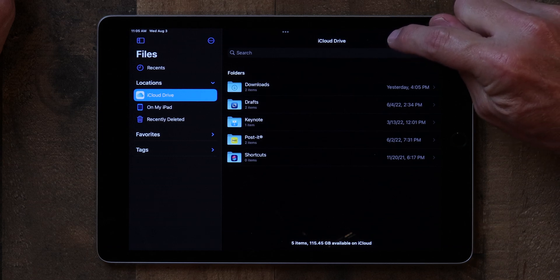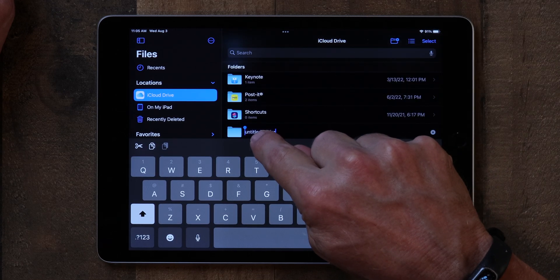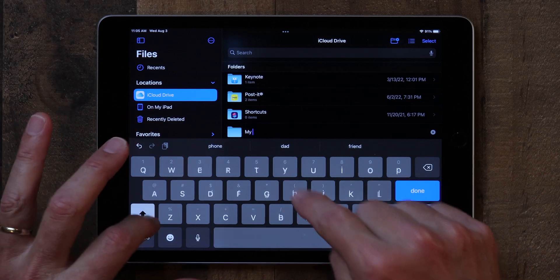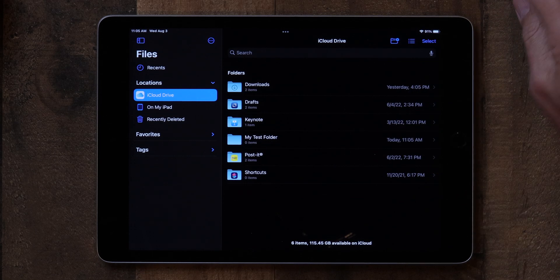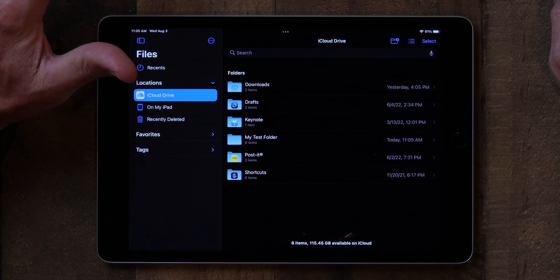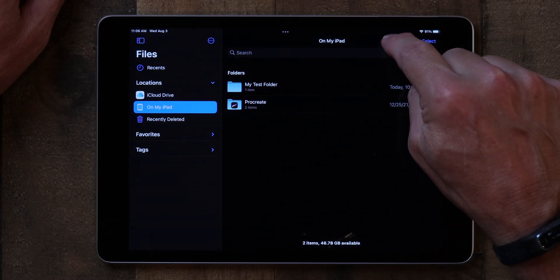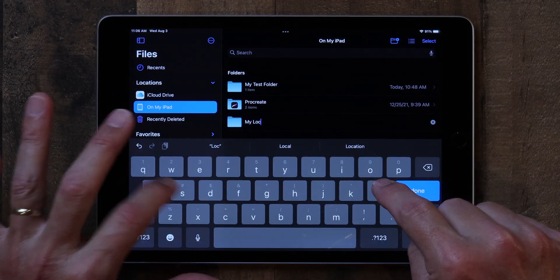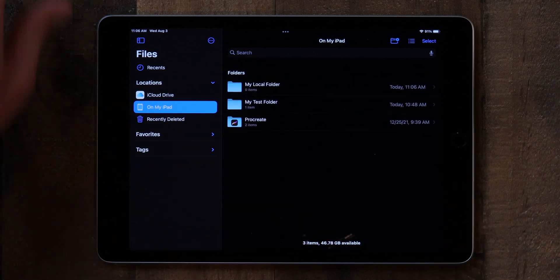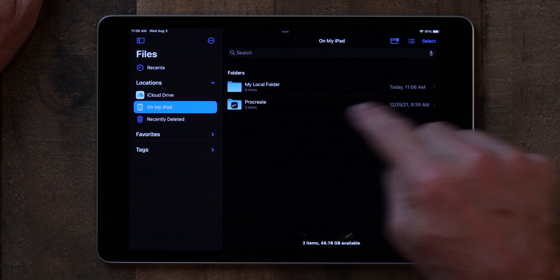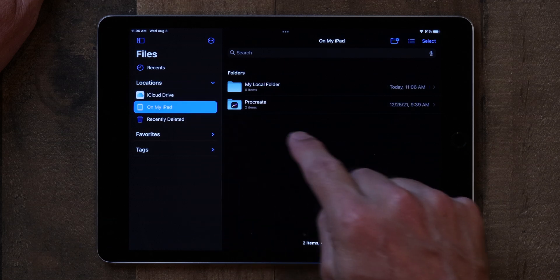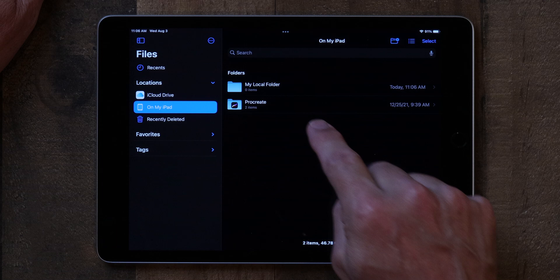But you can also create your own folders on iCloud Drive. Simply tap on the little folder with the plus icon, and it creates a folder that you can name — for example, 'My Test Folder'. It's as simple as that. You can do the same thing on My iPad and create a local folder. And if you want to delete a folder, all you do is slide over and click Delete.